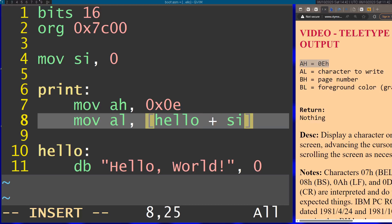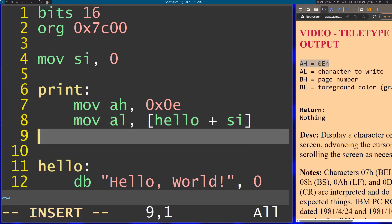We're going to use the round brackets here to convert it to the actual content of the memory and not just use the address. After this we can trigger the interrupt. Just trigger interrupt 10, which is the video services interrupt, which includes this function.